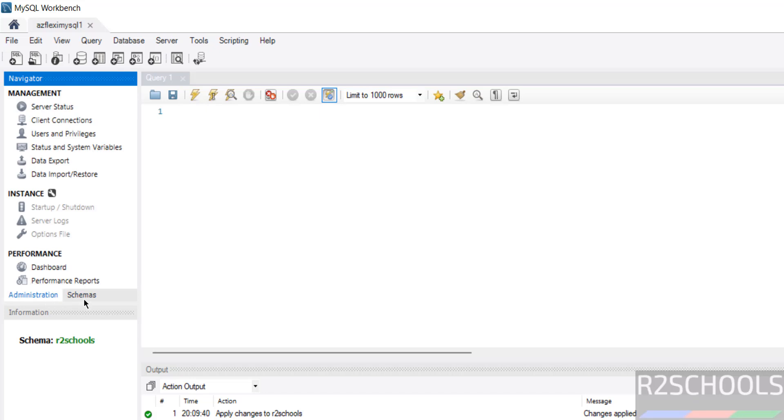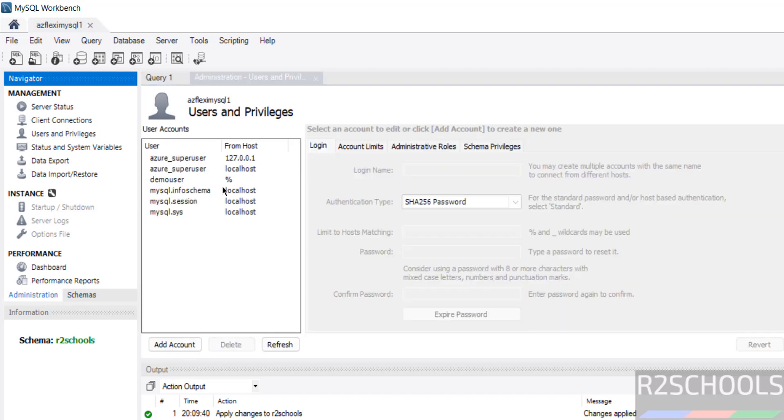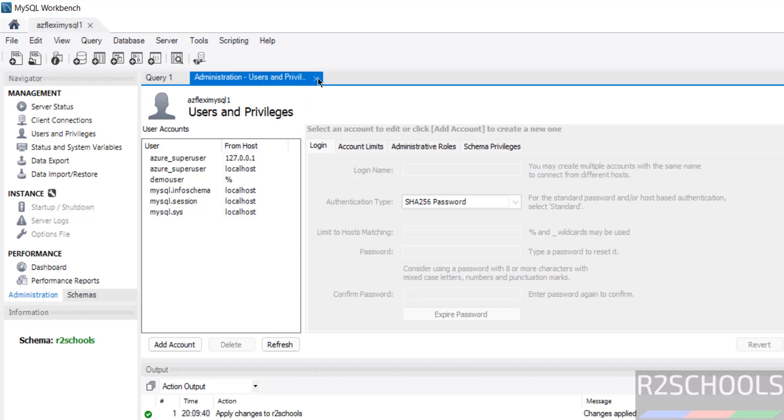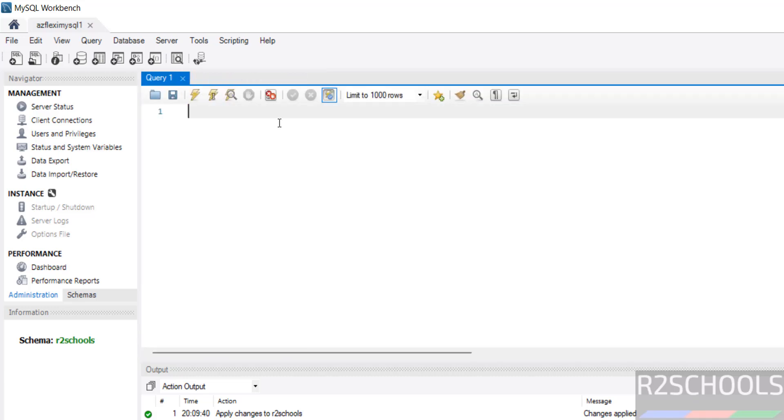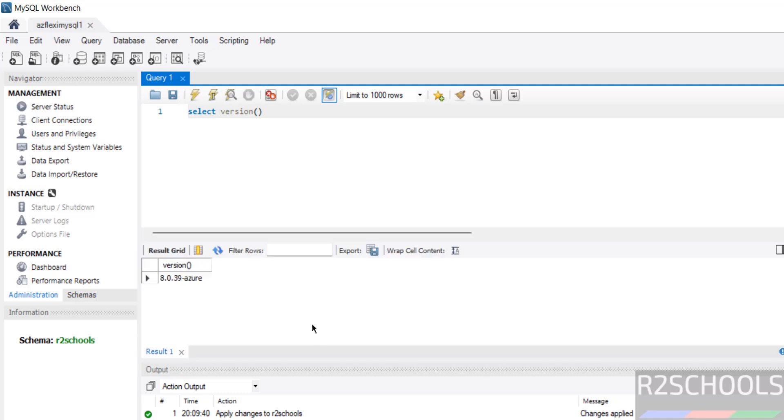Administration. Users and privileges. We have the Azure super user, demo user, that is the we have created. And remaining are the default users, comes with Azure flexible server. Close it. Select. Now verify the version. Select version. Select it. Run the query. We have installed MySQL 8.0.39. It is on Azure.